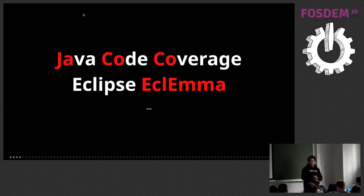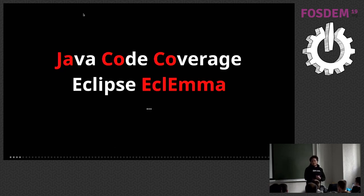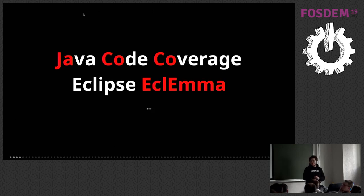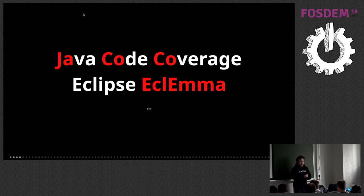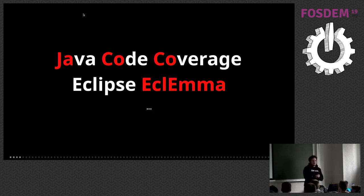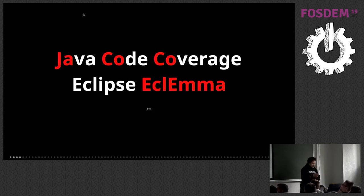Before we start — another check. Are there guys who work on the Java compiler, like from OpenJDK? No? Okay, so I can speak freely. Are there guys from JetBrains who work on Kotlin, on IntelliJ? No? Okay, I also can speak freely. Let's go ahead.